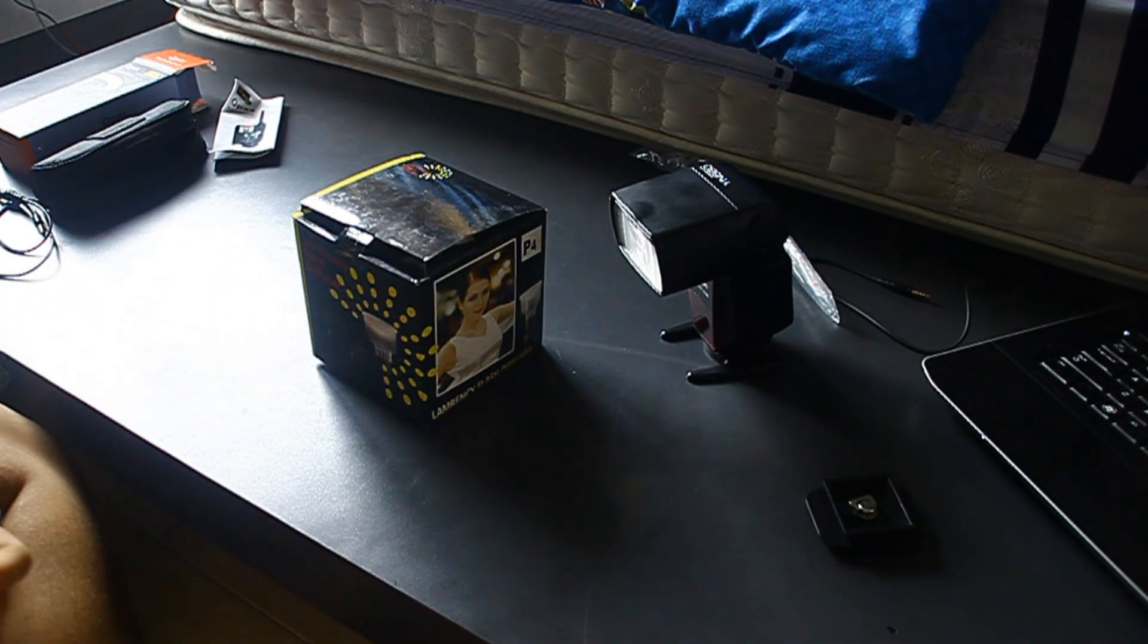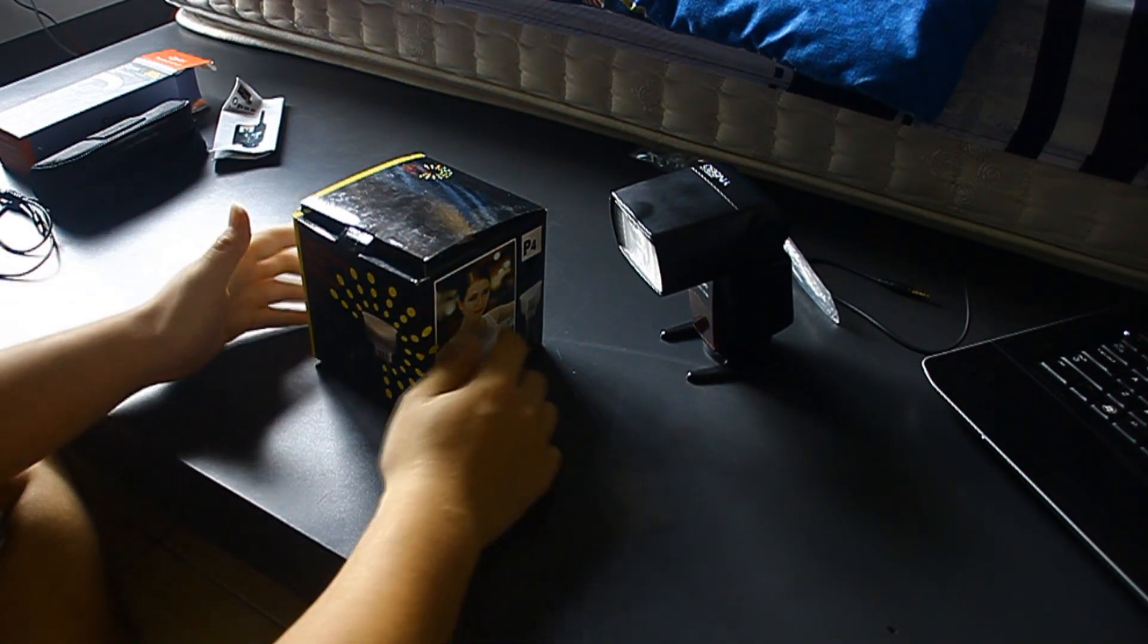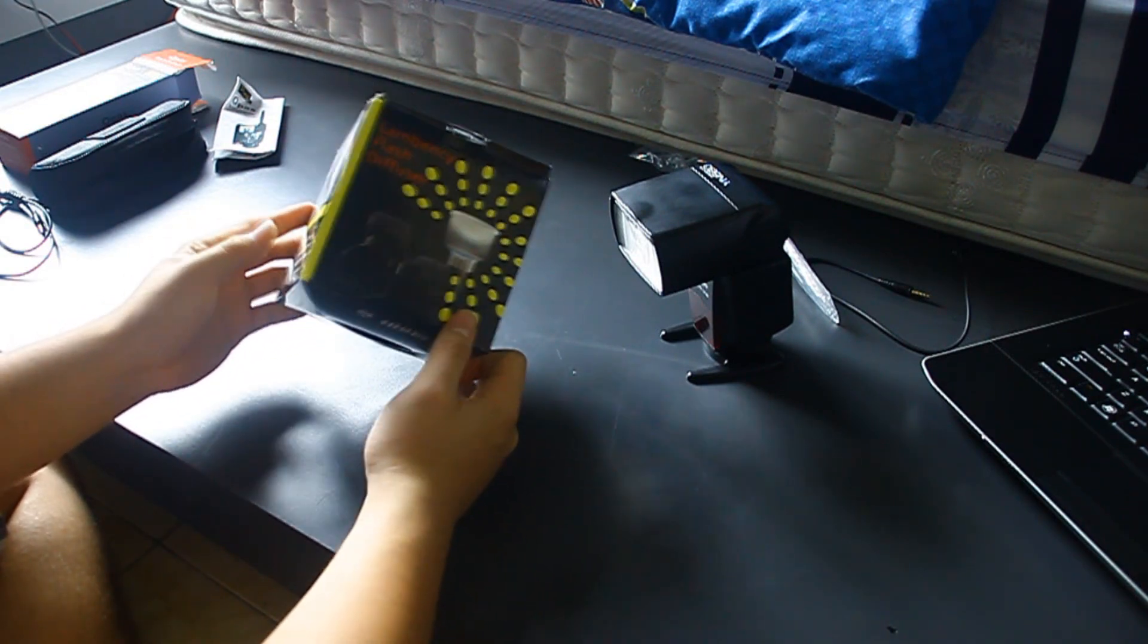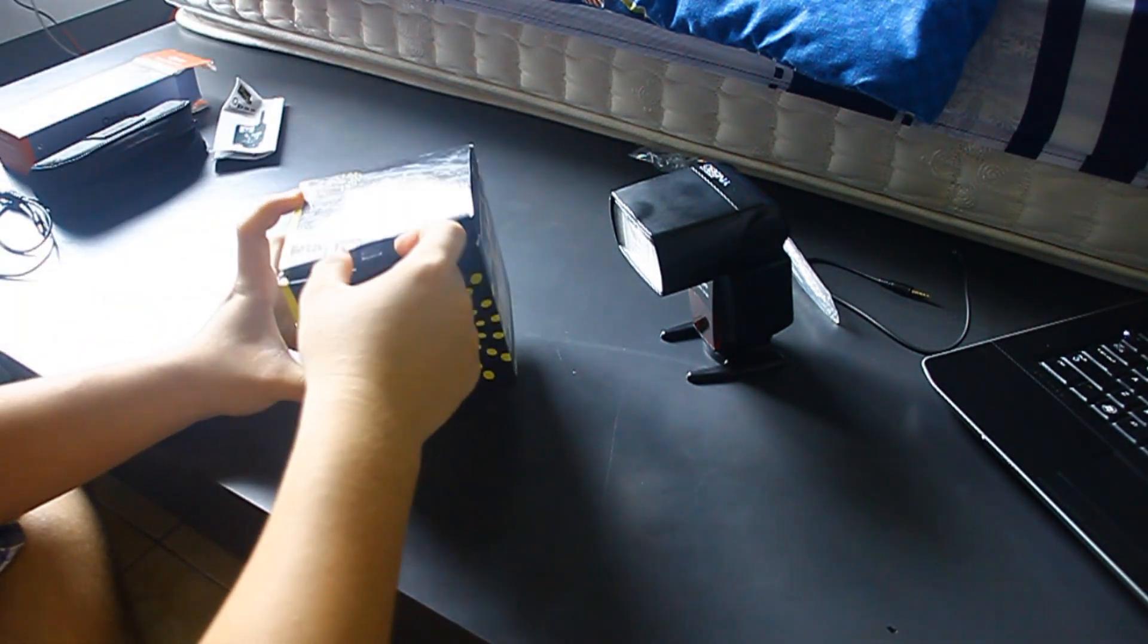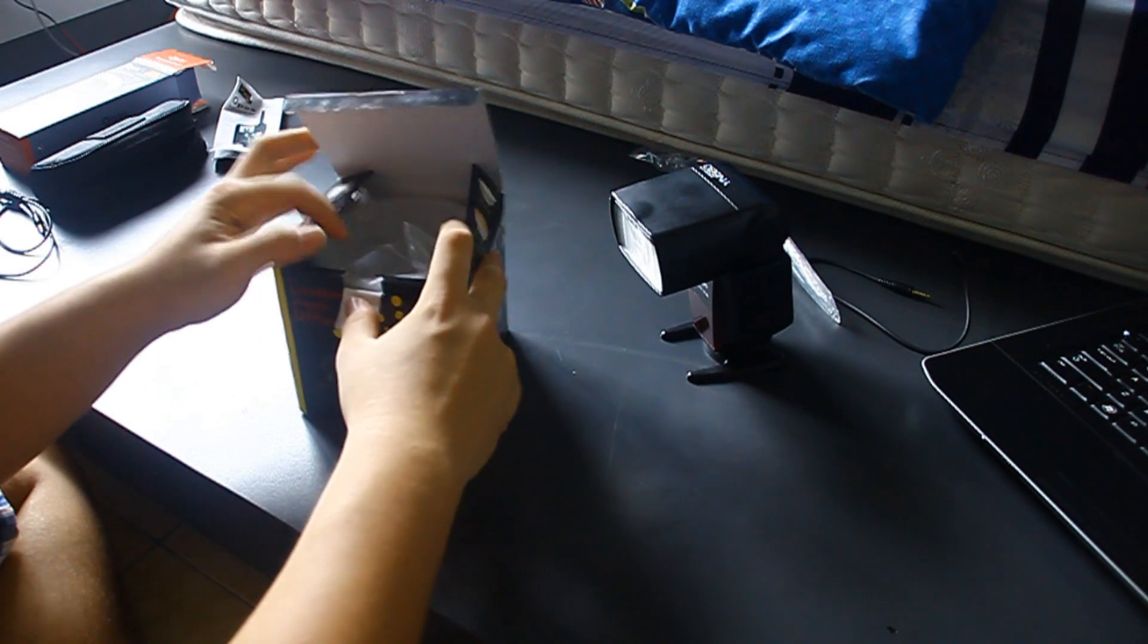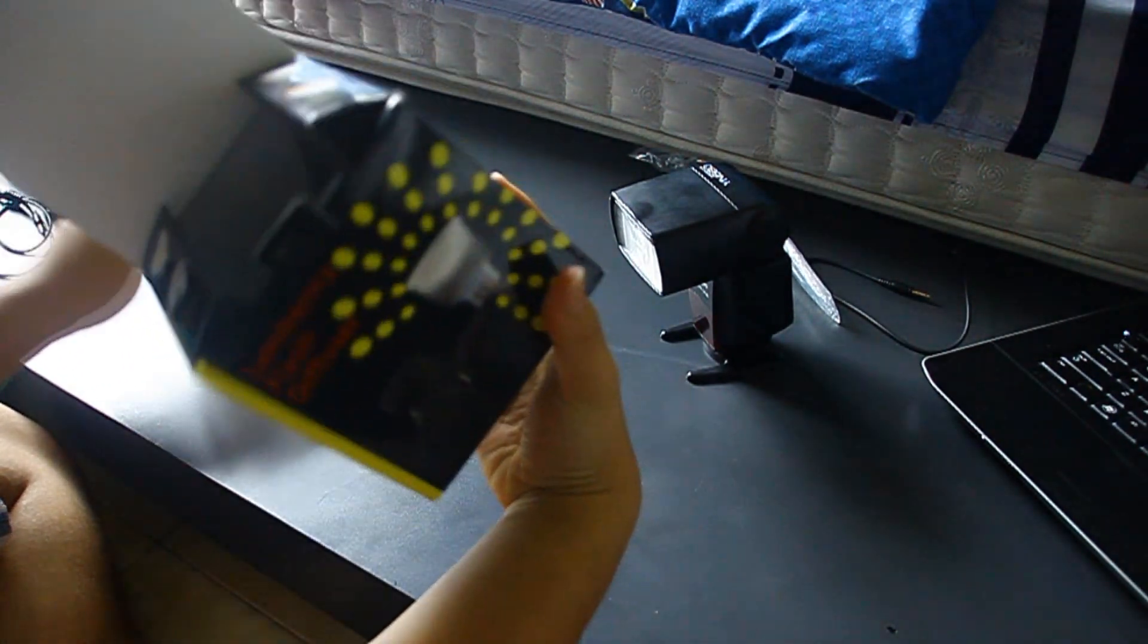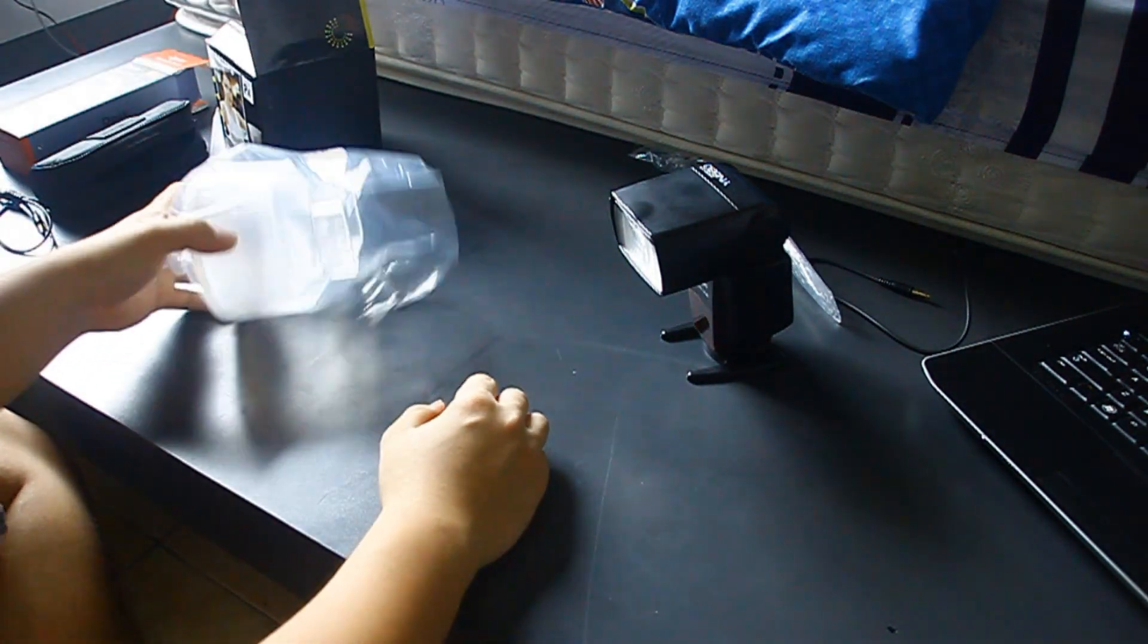This unboxing is the Lambency flash diffuser. I don't know why it's called like this, but this is the diffuser. Now this is like the Gary Fong Lightsphere stuff, but it's a third-party one, cheaper, but it works fine. Unboxing it, basically this is the box, and this is suitable for the 580 EX II.